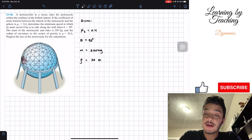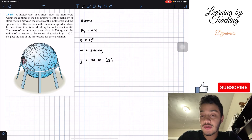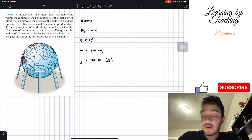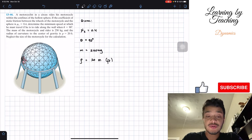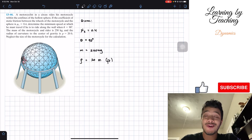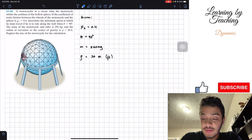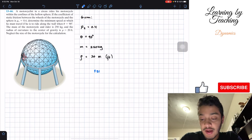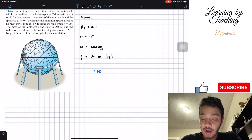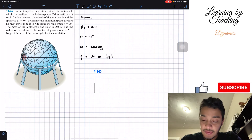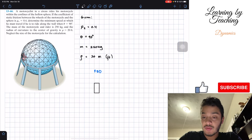I will explain that a little bit later with respect to the book. Now, in order to solve this problem, we're going to do a free body diagram like all these problems require. So we're going to draw a free body diagram of our motorcycle rider. I'm going to simplify our motorcycle rider as a square box.